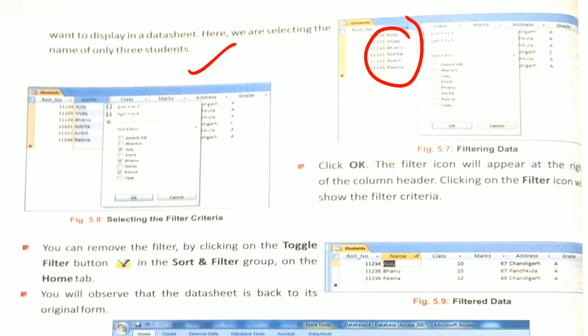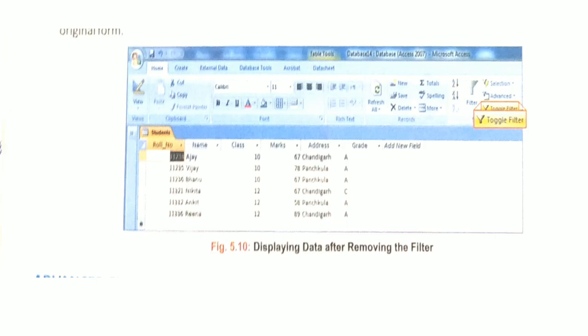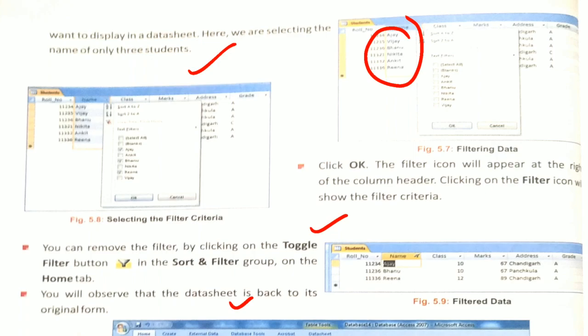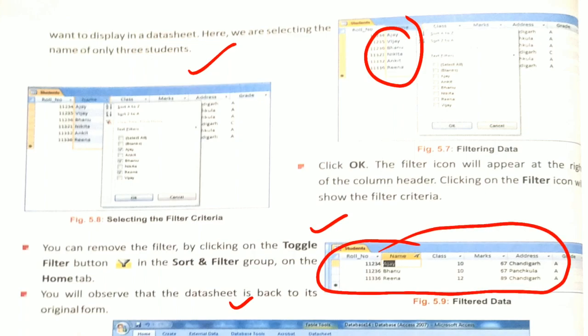Then the filter icon will appear at the right of the column header. You can remove the filter by clicking on the Toggle Filter button in the Home tab. You will observe that the datasheet is back to its original form. So if you remove the filter, the datasheet will be back to your original form.